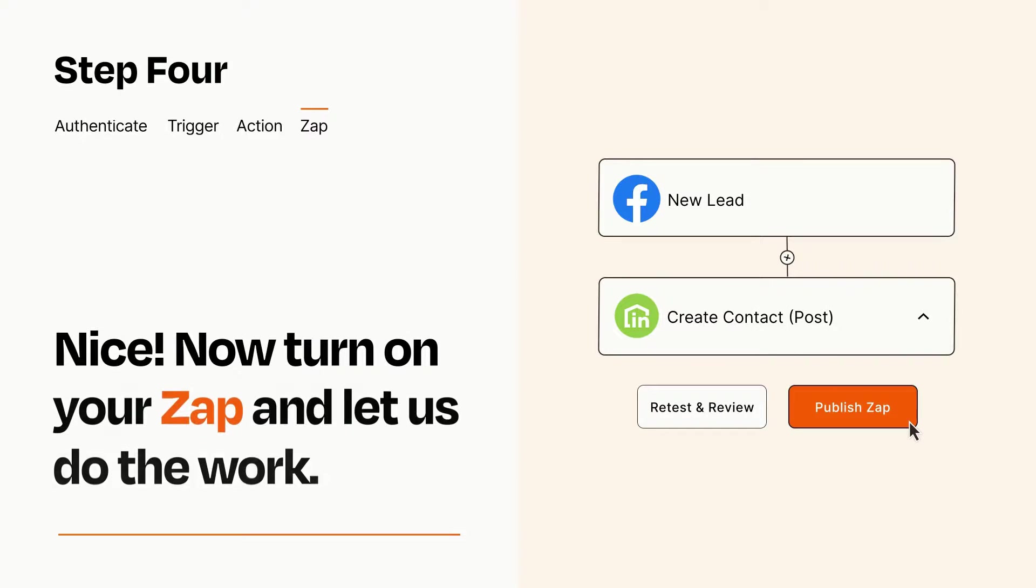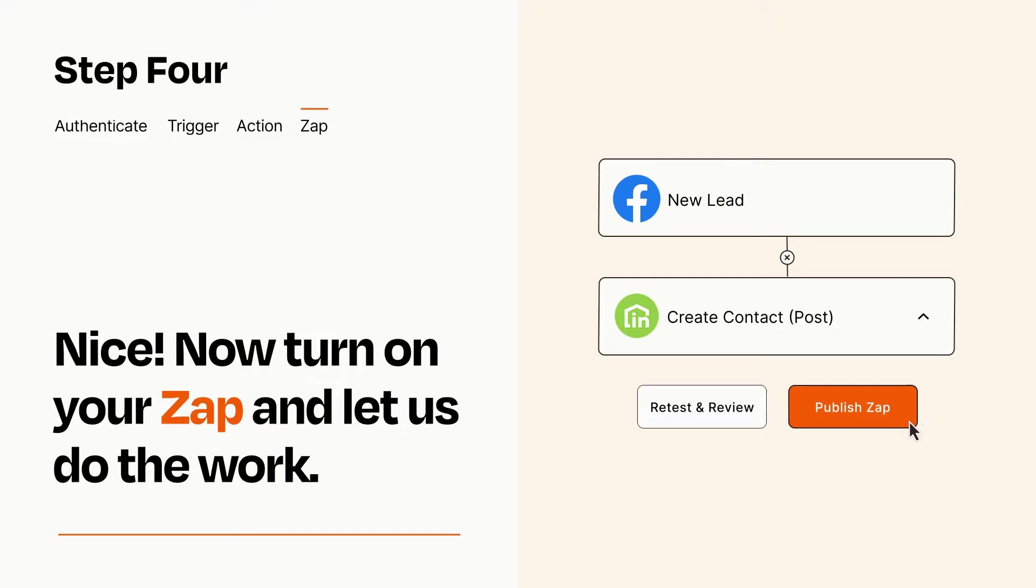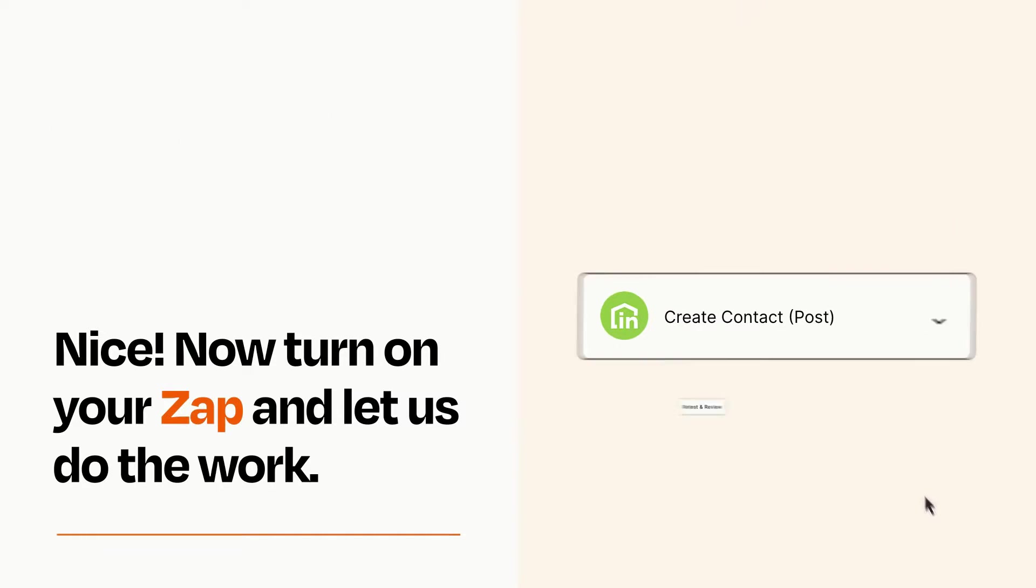Turn on your Zap and Zapier will start doing your work for you. Zapier can be as simple or as complex as you'd like and connects with thousands of apps, more than any other platform.